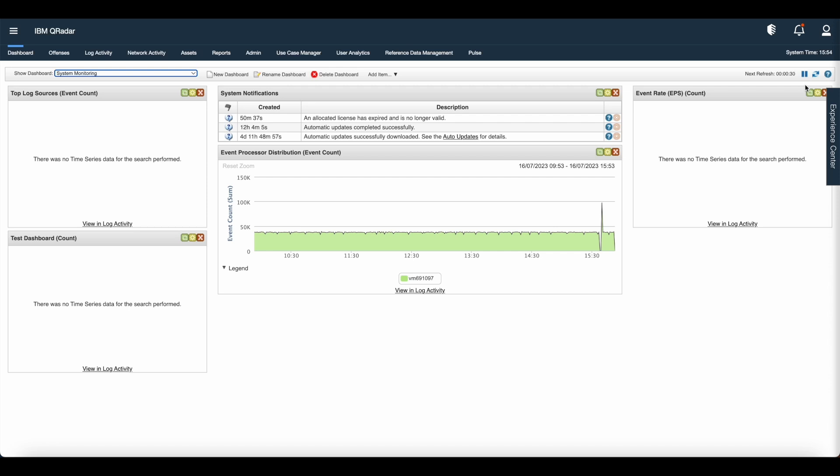Now let us know about the customization of the dashboard. To customize your dashboard you can perform the following tasks: Create custom dashboards that are relevant to your responsibilities.